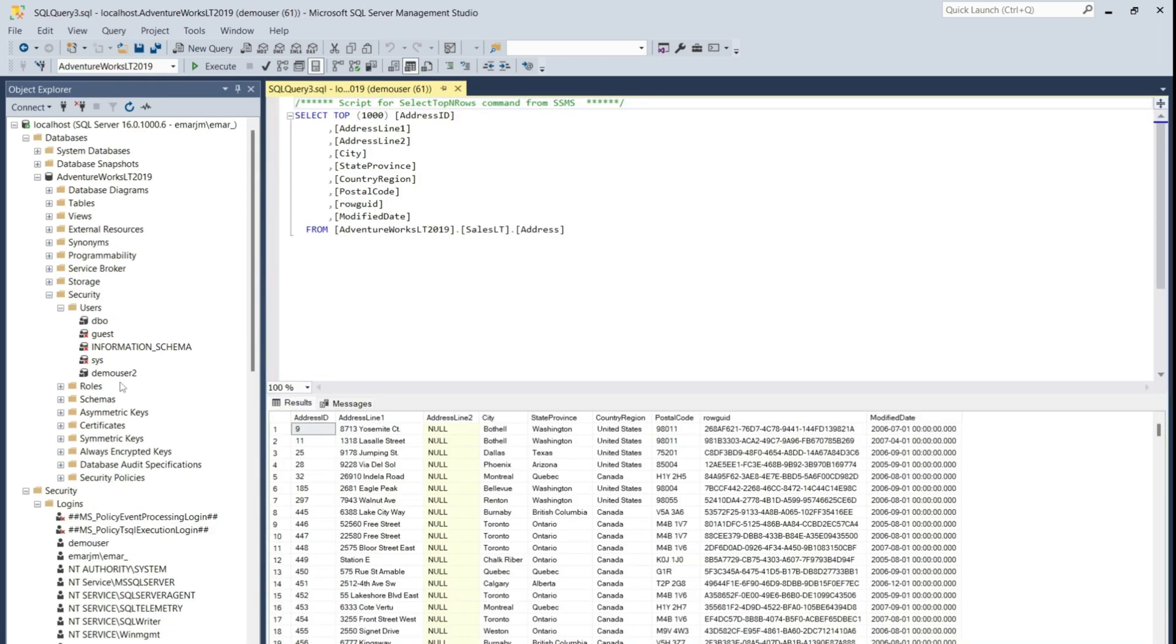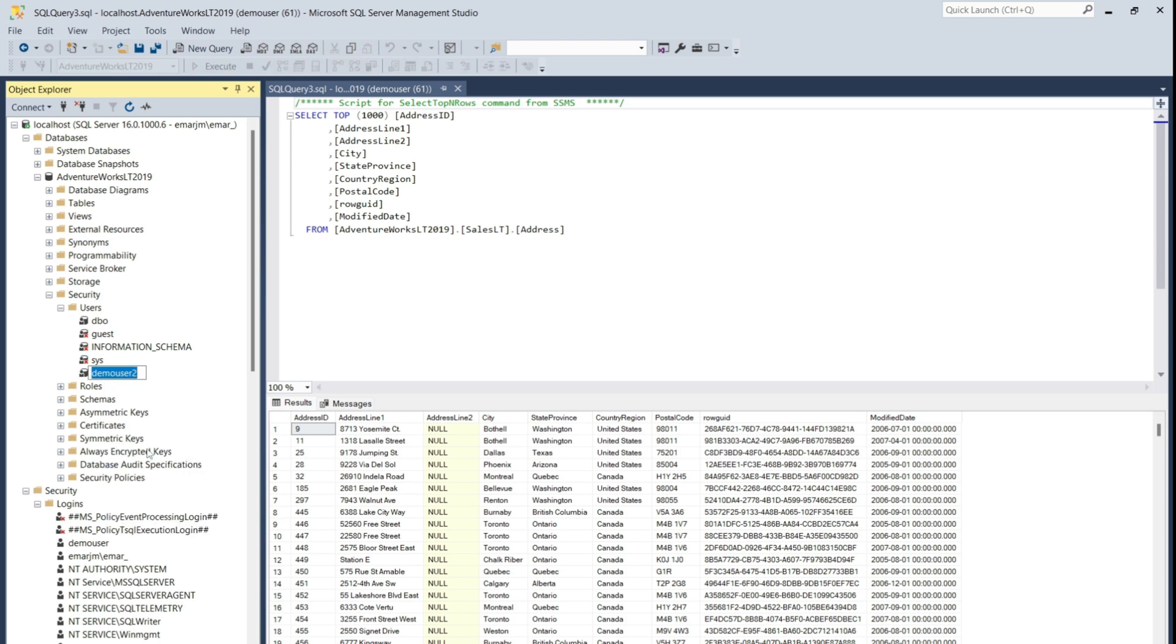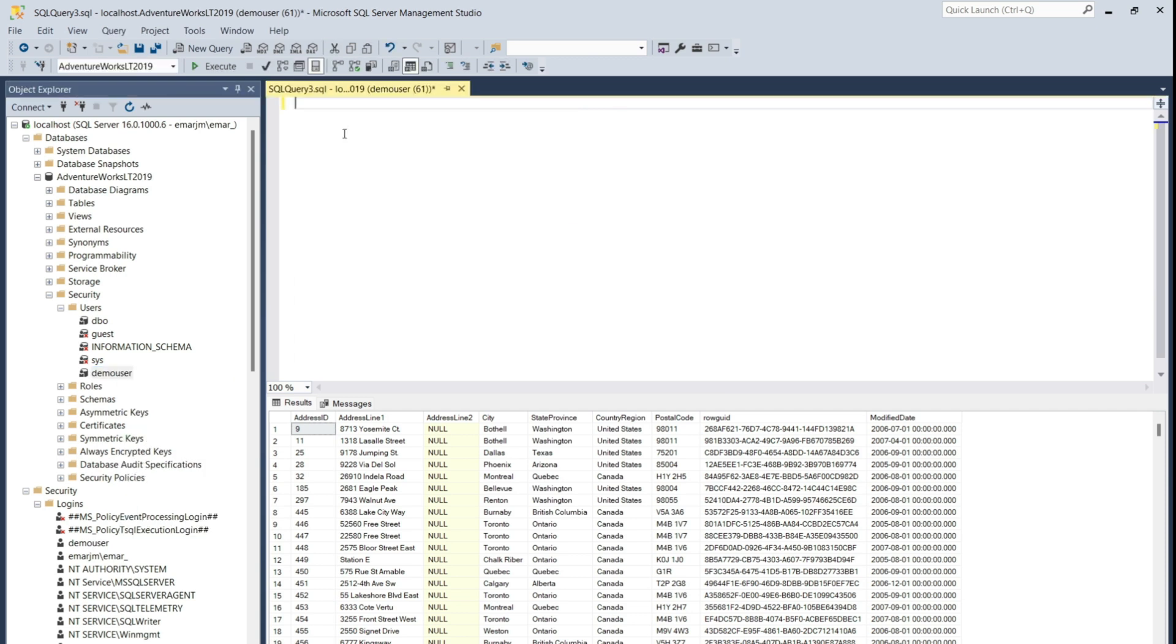To rename a user, you can right click and select rename, and then specify the new name. So in this case, I'm renaming it to demo user. Now a very important thing to note here with logins and users is that when you migrate your database to another server and you recreate your user, you have to remap the user to the login. Otherwise, you'll have a situation where you have an orphaned user.